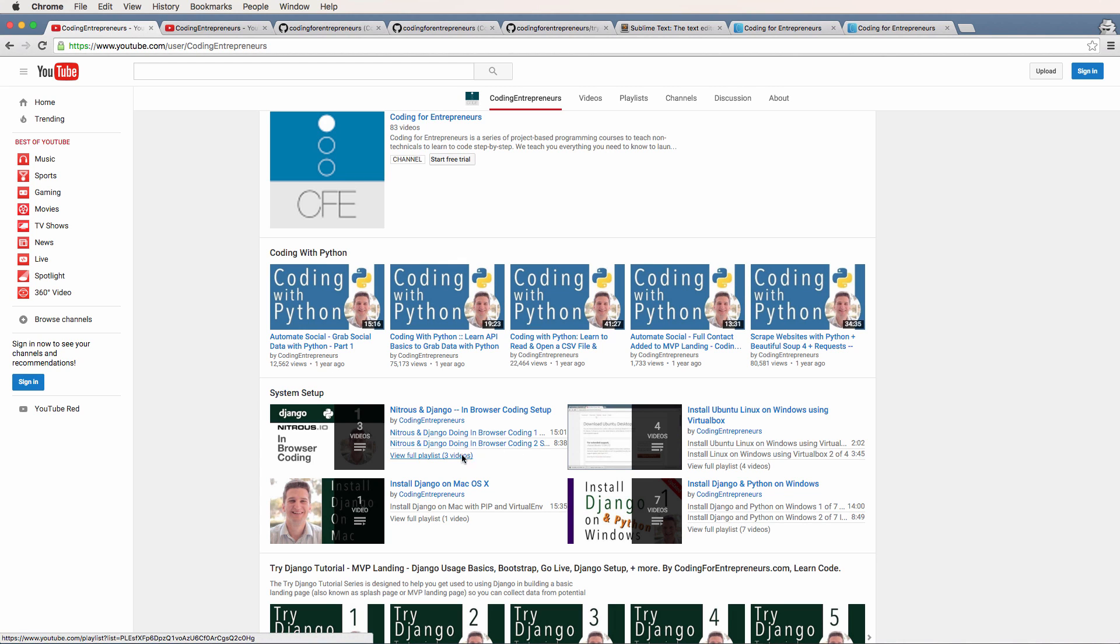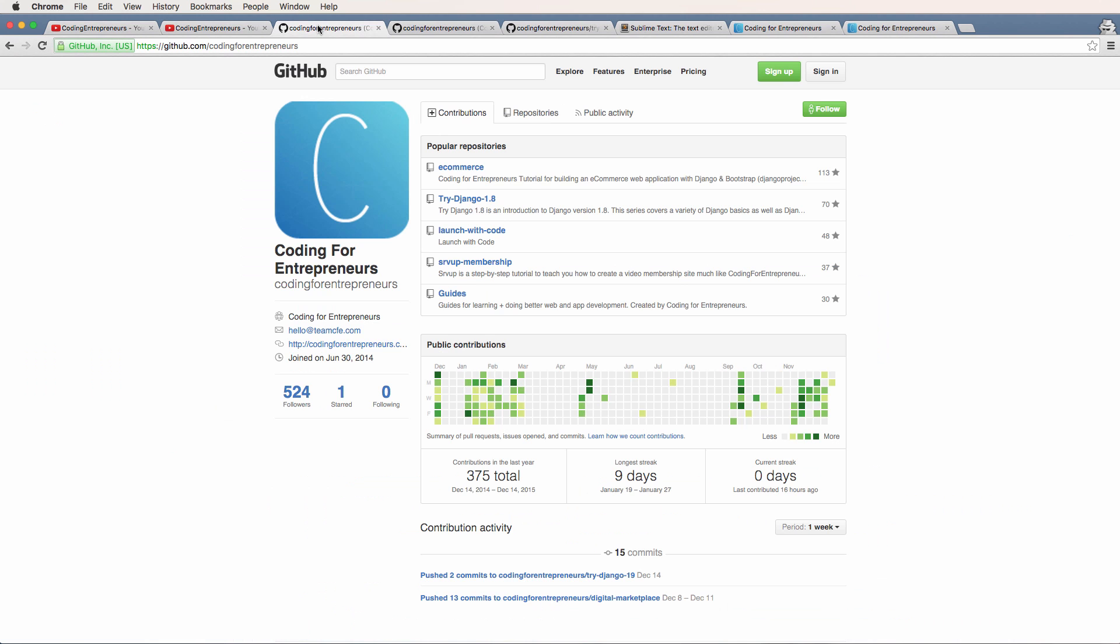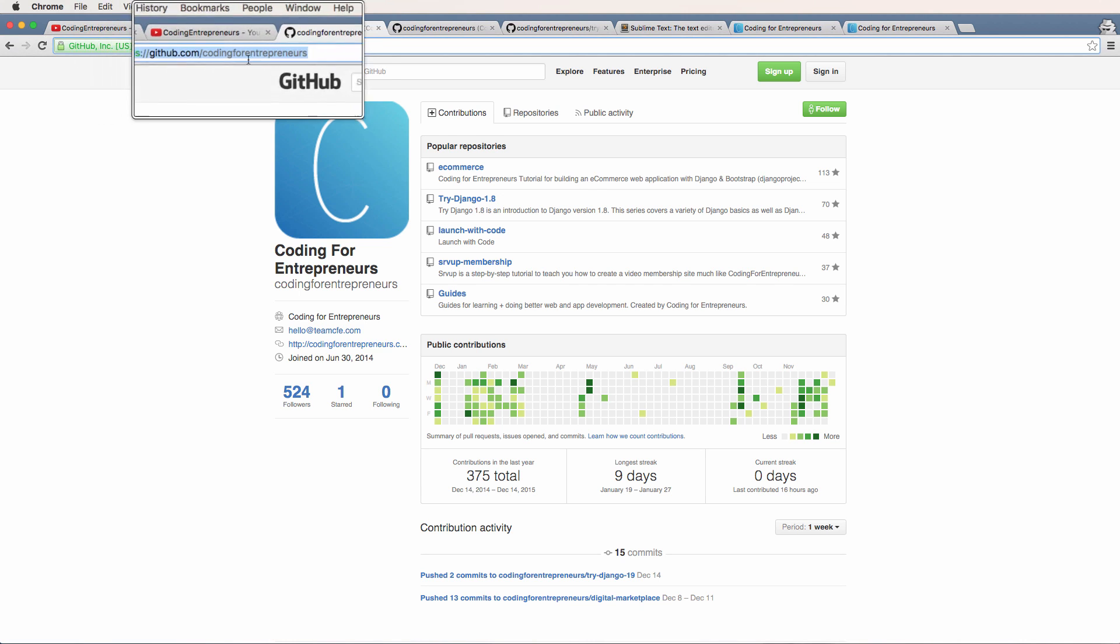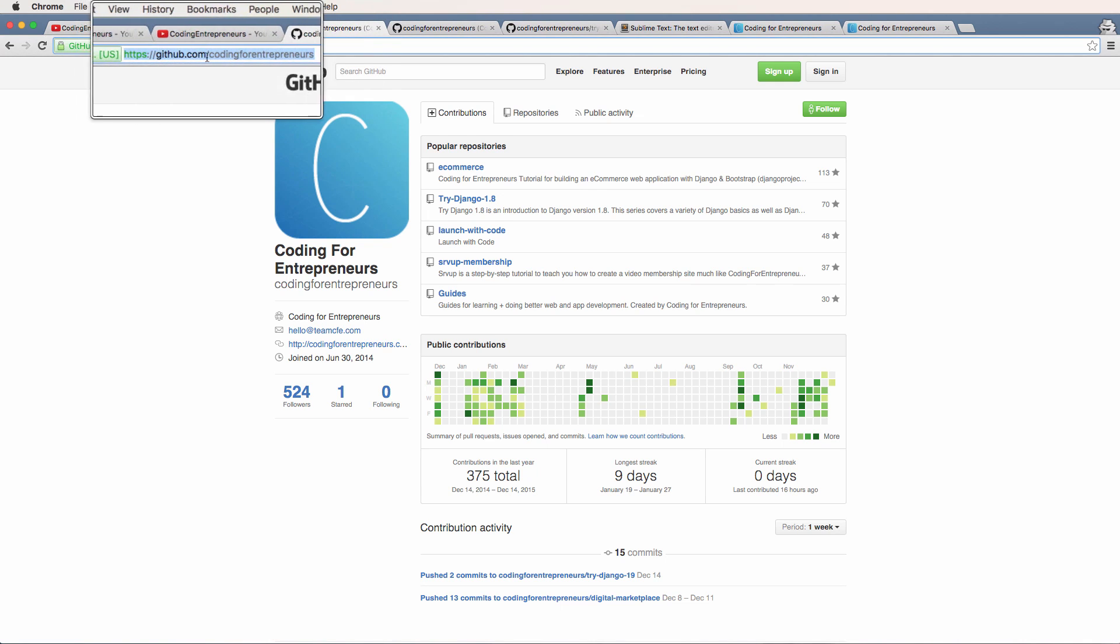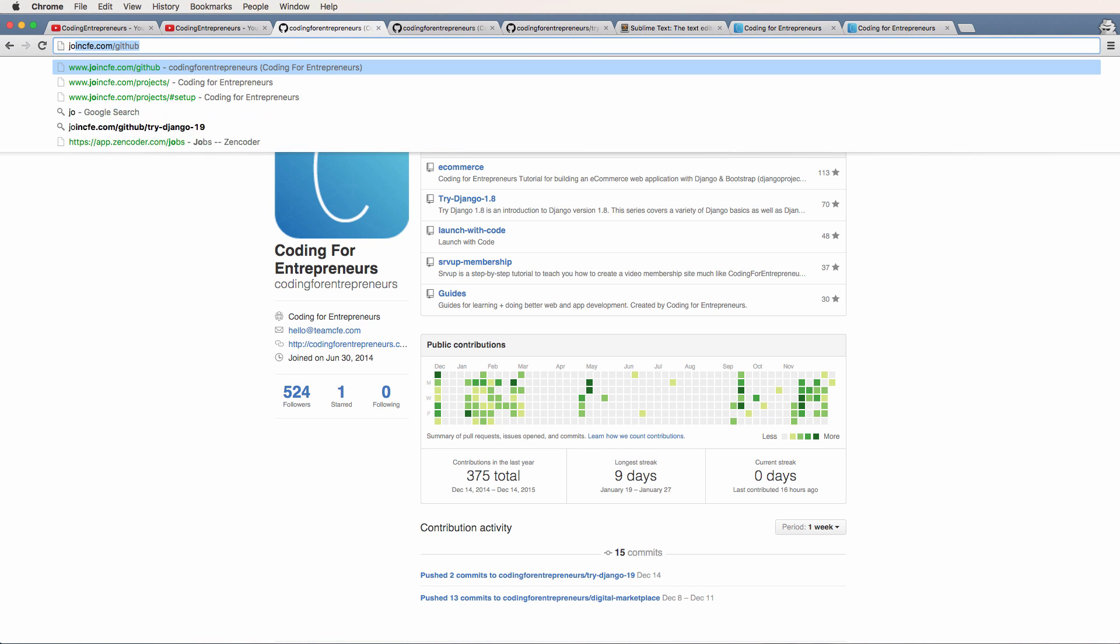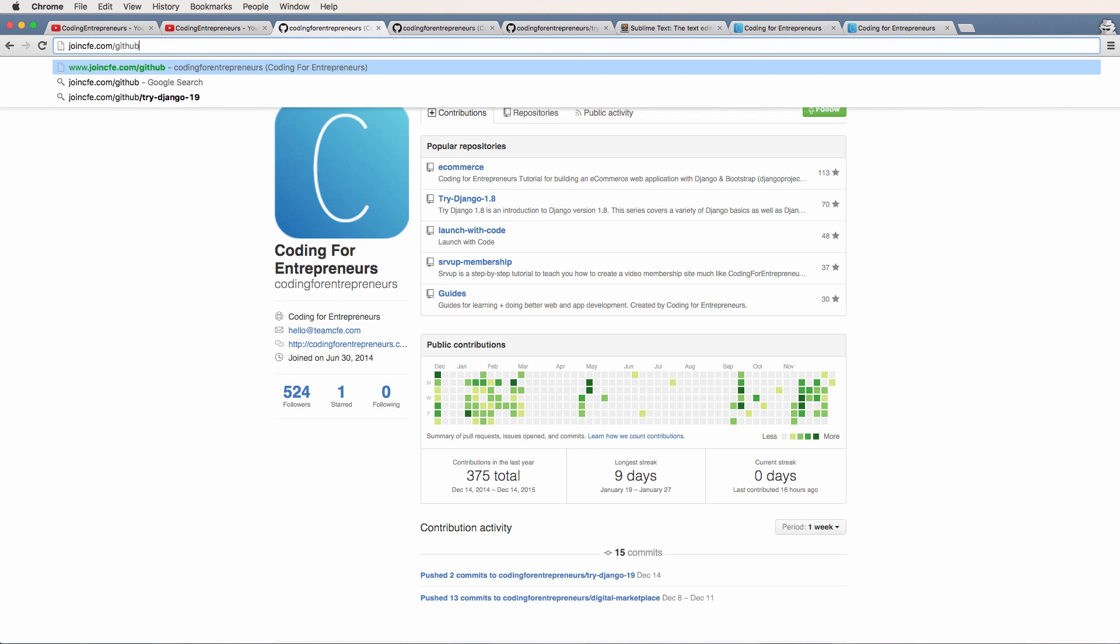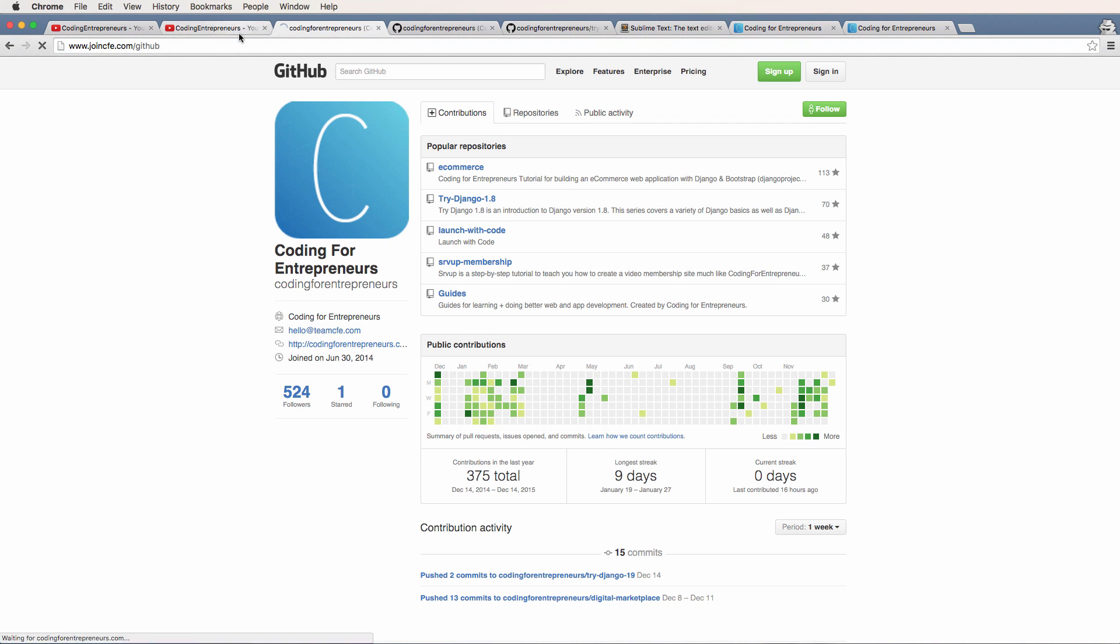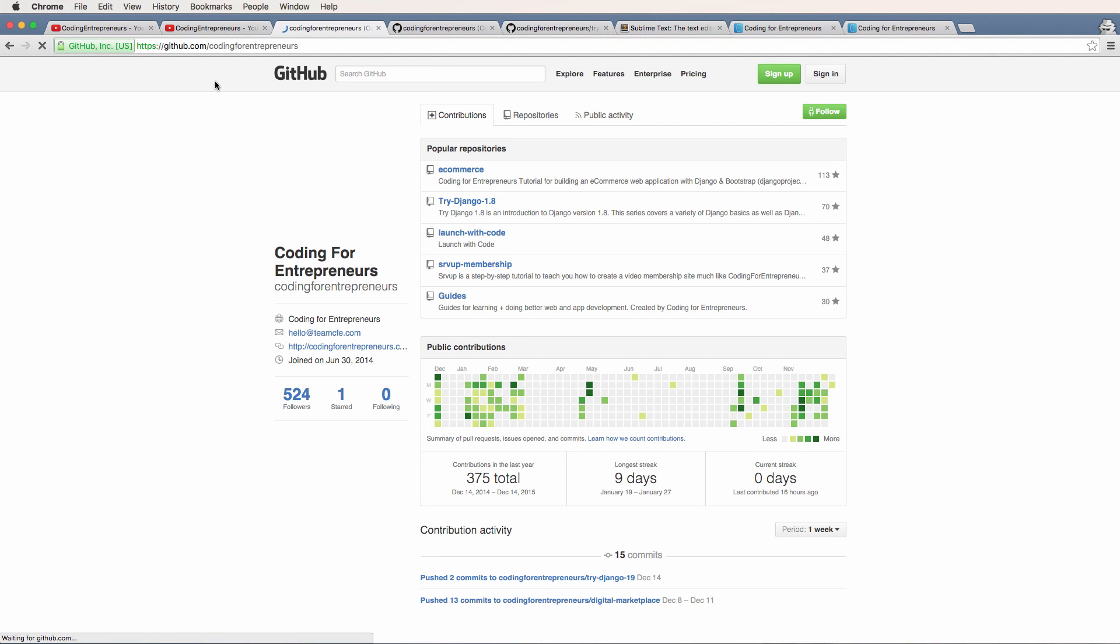We also have a guide to help you with this system setup from our GitHub account. You could go directly to github.com slash coding for entrepreneurs, or you could do joincfe slash GitHub. It's going to take you to the exact same place.